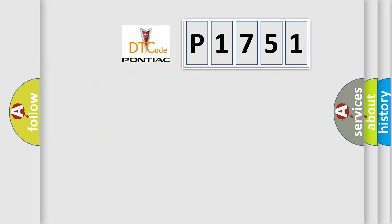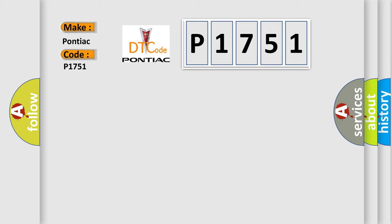So, what does the diagnostic trouble code P1751 interpret specifically for Pontiac car manufacturers?